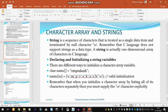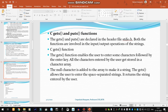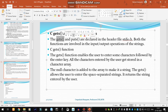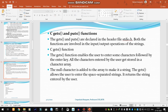Besides printf and scanf that we used earlier, we can also use the gets() and puts() functions. The gets() and puts() functions are both declared in the header file stdio.h — these are library functions. For using them, we include stdio.h, and both functions are involved in the input and output operations of strings.